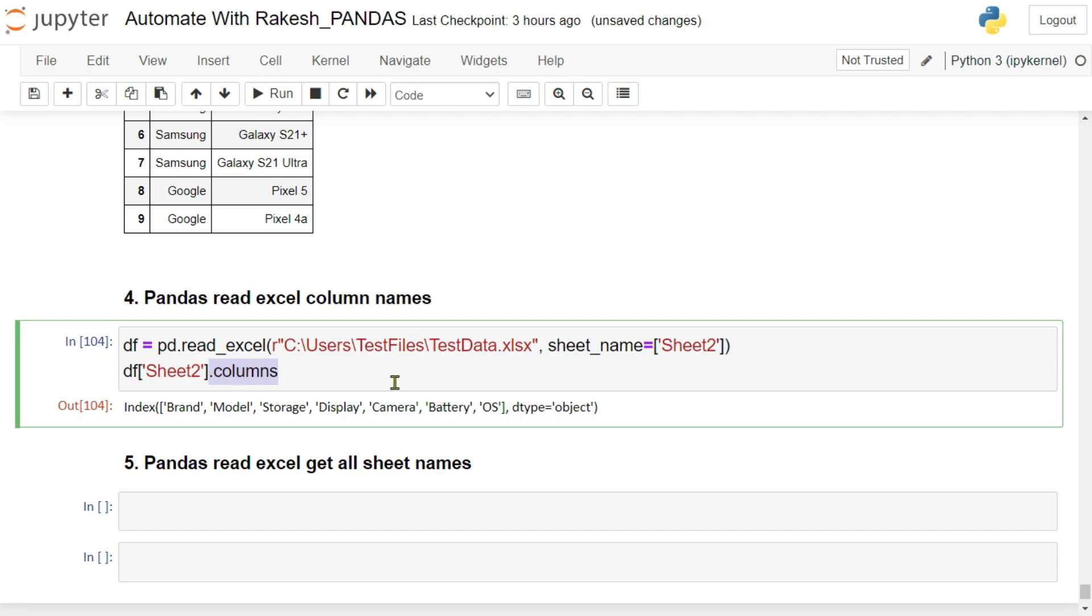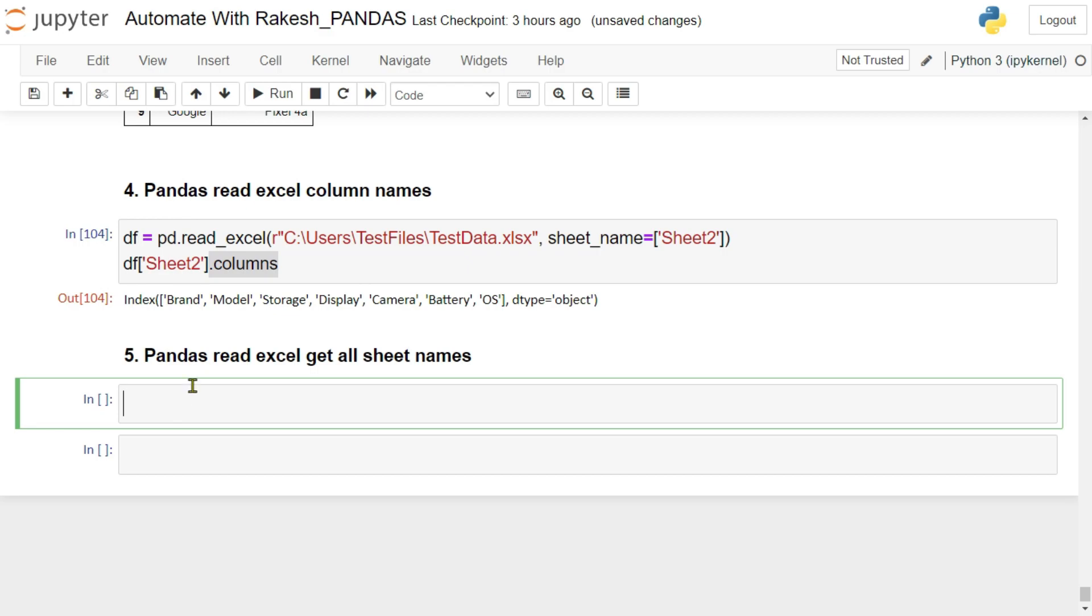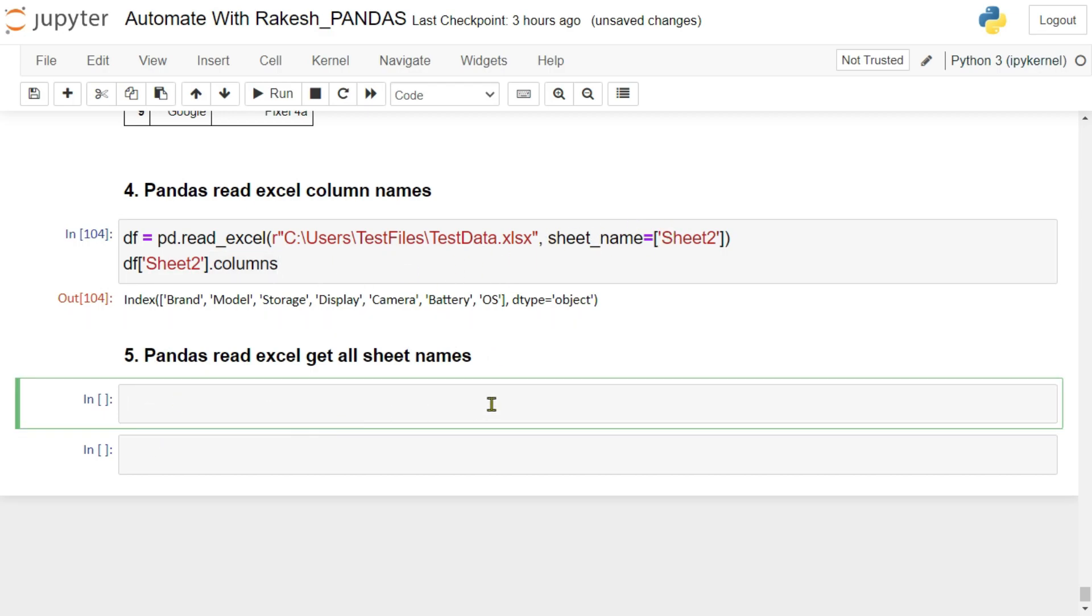Battery, camera, display, storage, brand, model. So dot column is the method that you have to use. Now you have another question: Rakesh, what if I want to get all the sheet names? I don't know how many sheets are present in a given file. I would like to know all the sheet names.